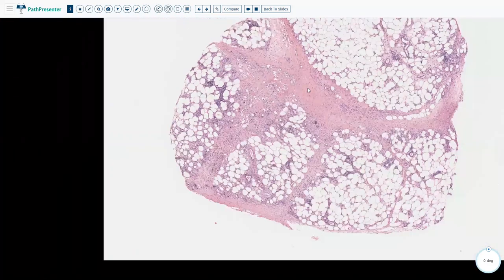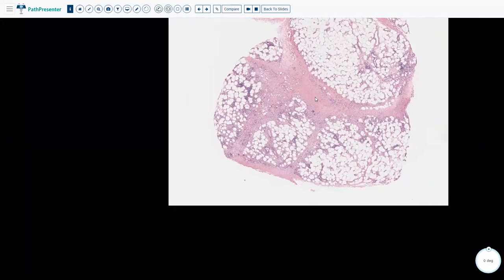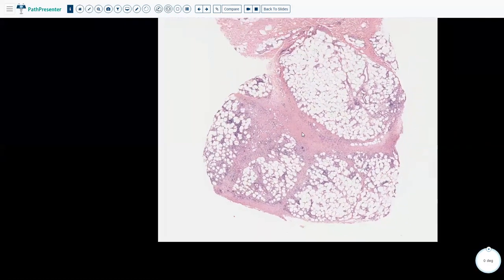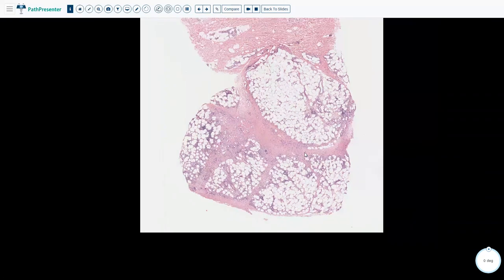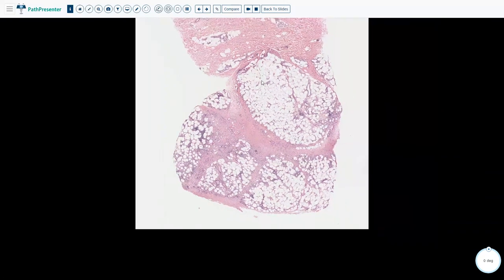In septal paniculitis, what we see here is very thick and fibrotic septa with chronic inflammation and granulomas. This is the prototypical lesion of septal paniculitis, which is erythema nodosum.